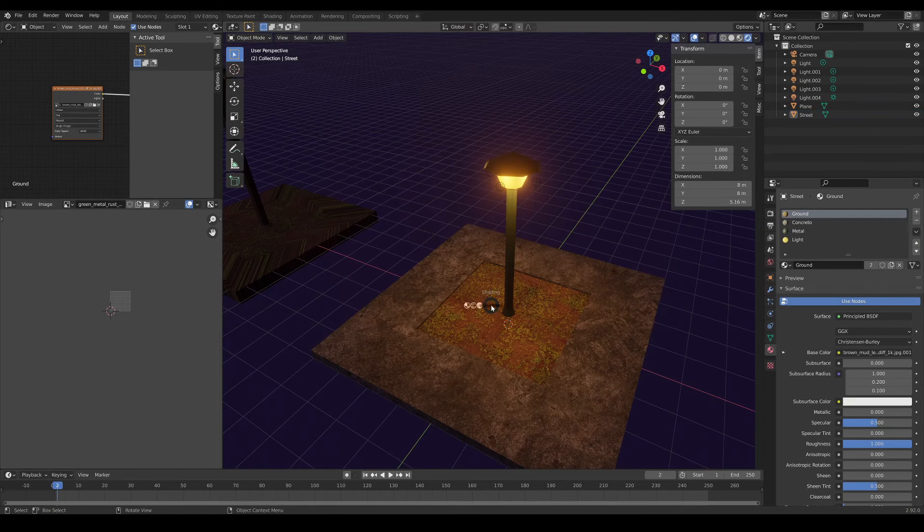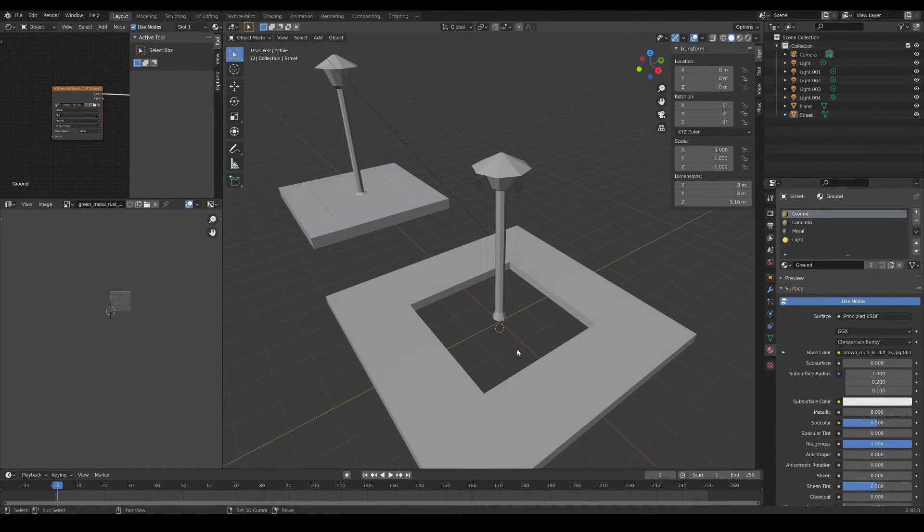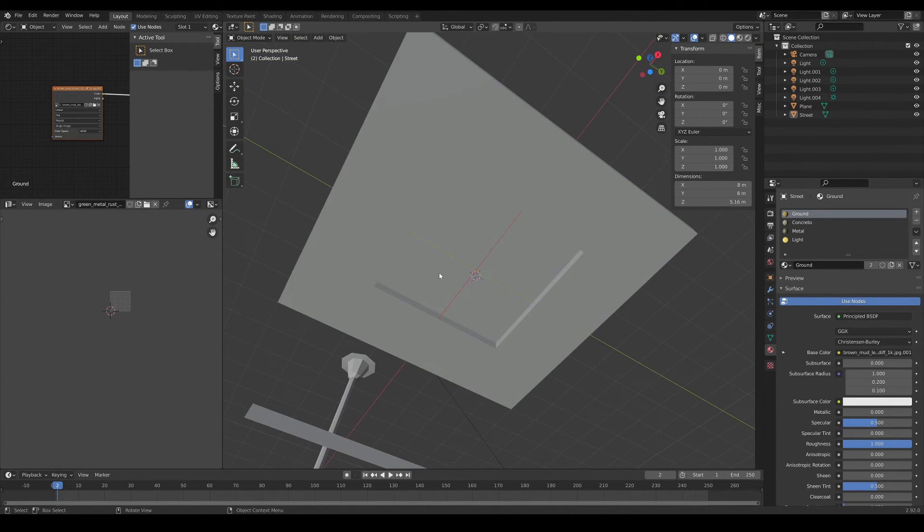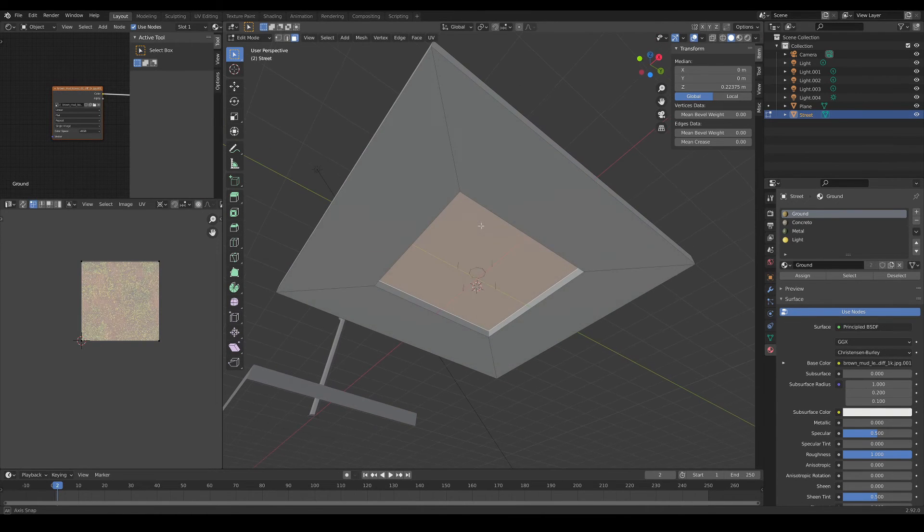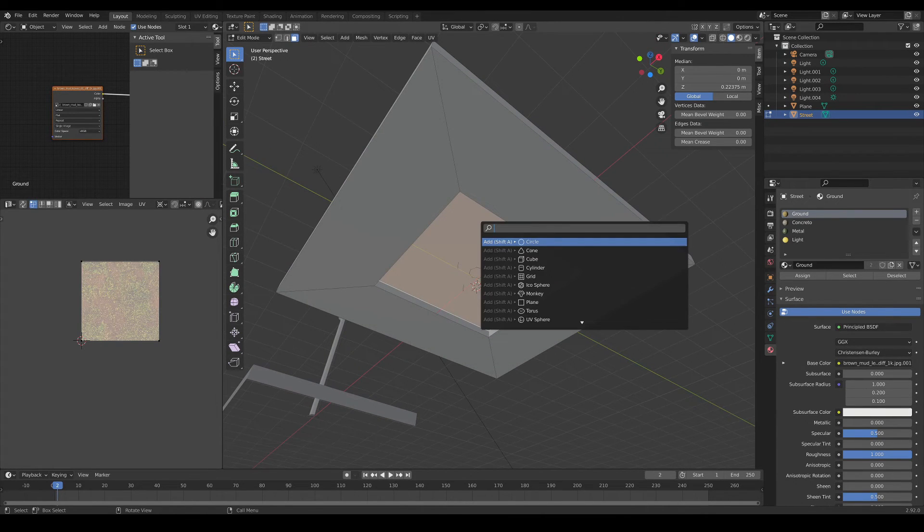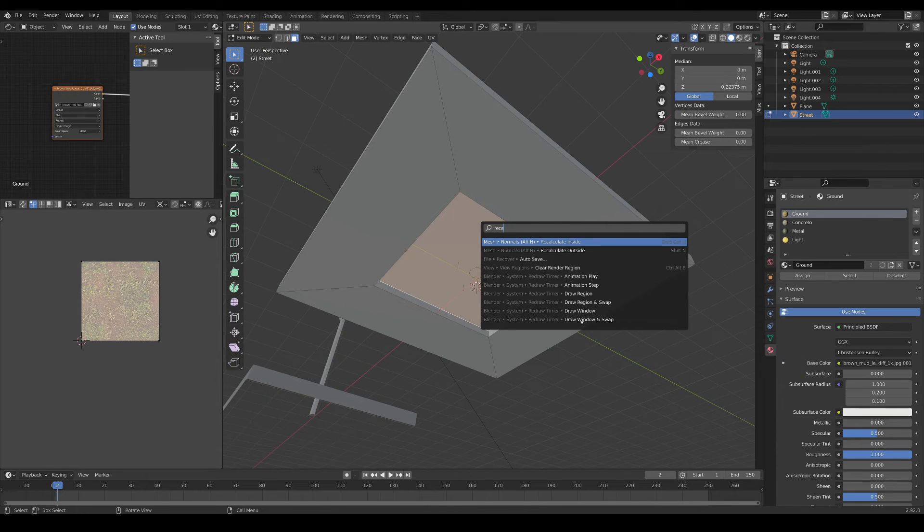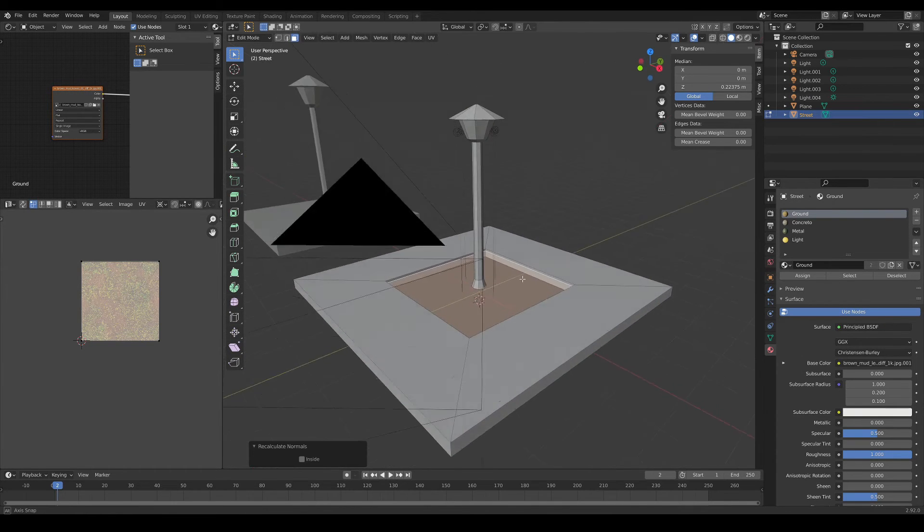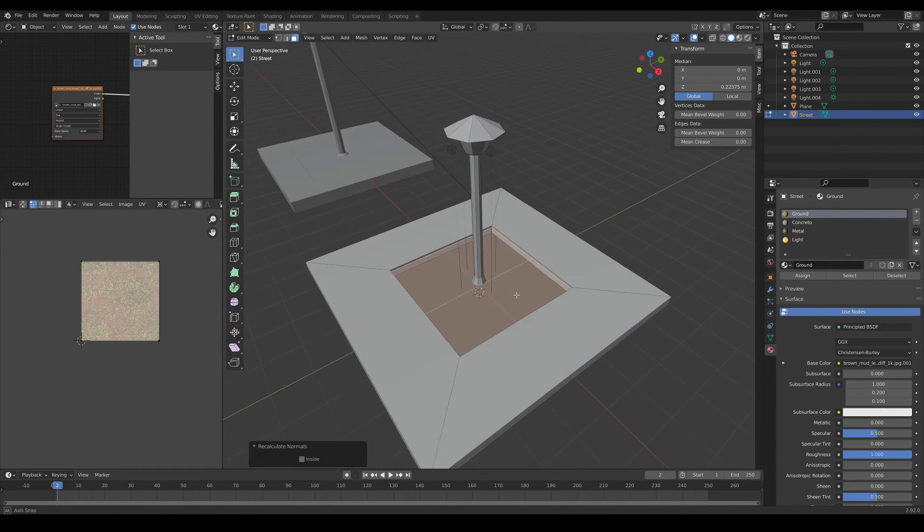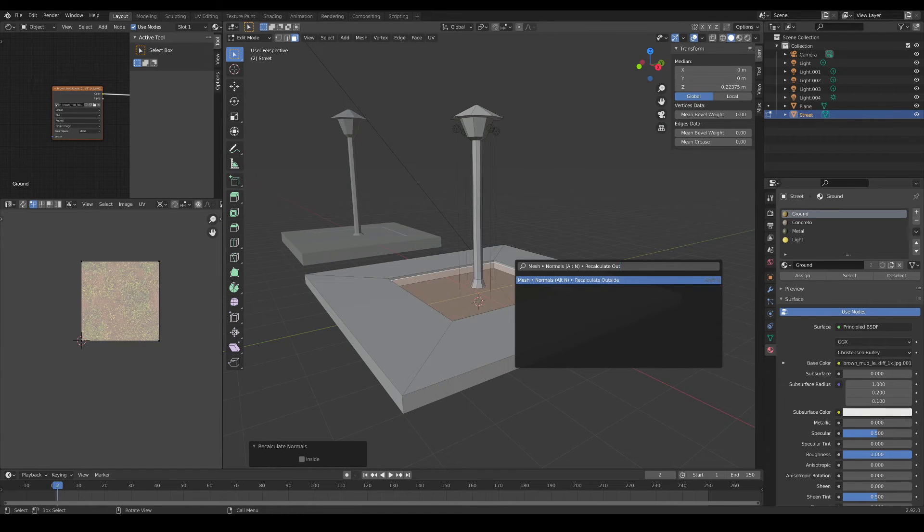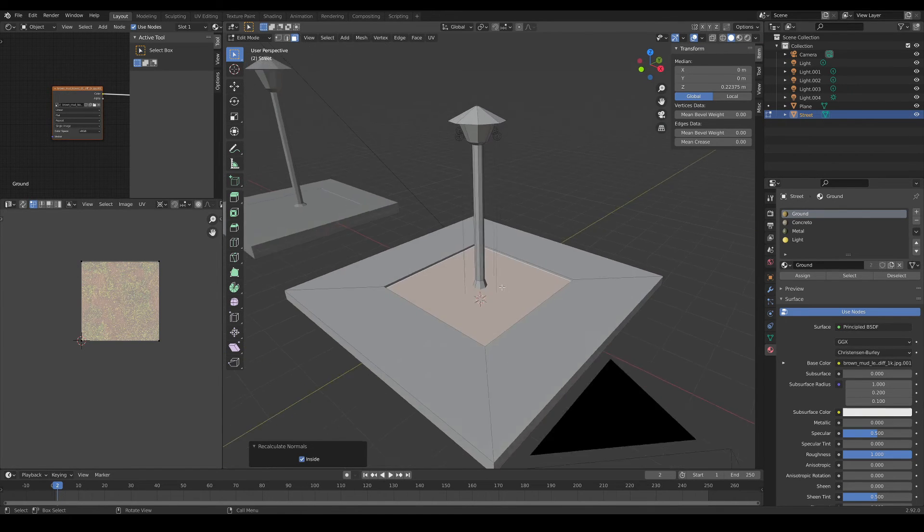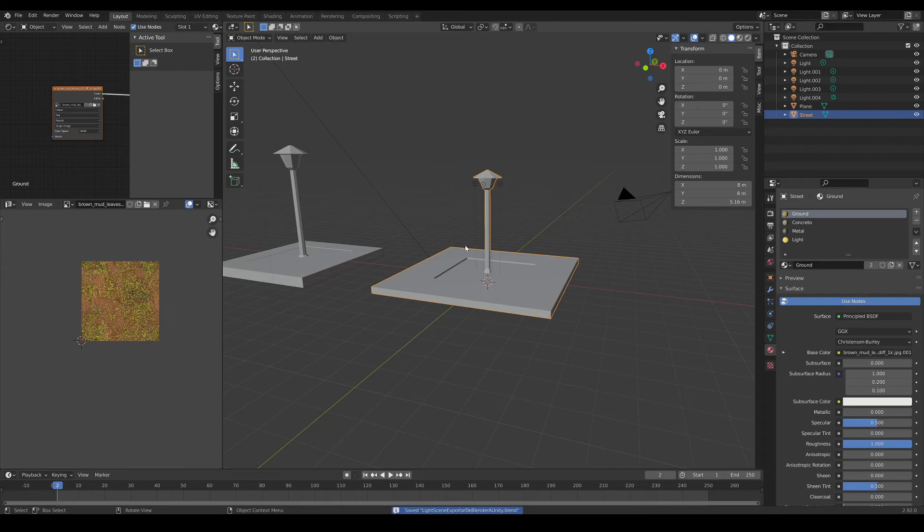To solve this problem I will select the solid mode, and select this face that is looking in the wrong direction. Press F3 and write Recalculate. Let's try with Recalculate Outside. One more time, F3, Recalculate Inside. Now that we have solved the problem, let's export the model again.